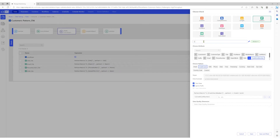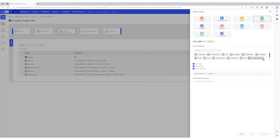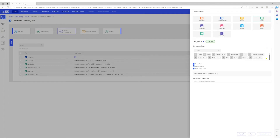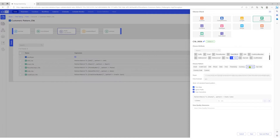Let's give the check an appropriate name. Select pattern, select the date column, and choose pattern state code. Let's give the check an appropriate name.